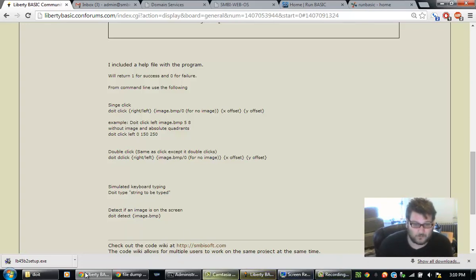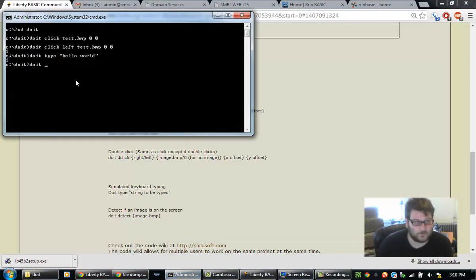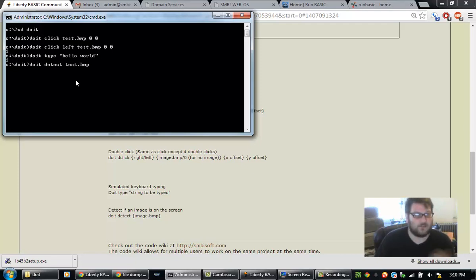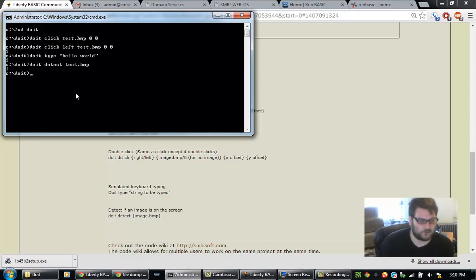So what this does is it detects if there's a particular image on the screen. So I'm going to come back over to my command line and detect. And I'm going to type in test.bmp.